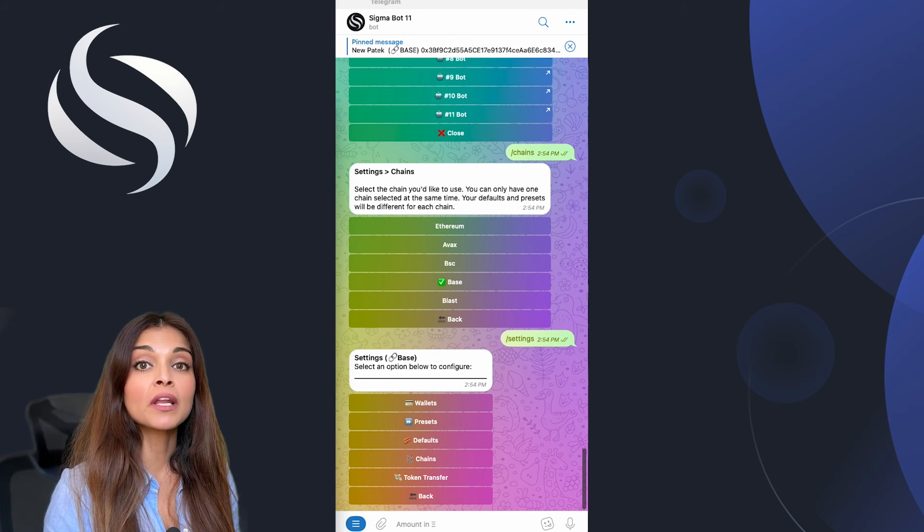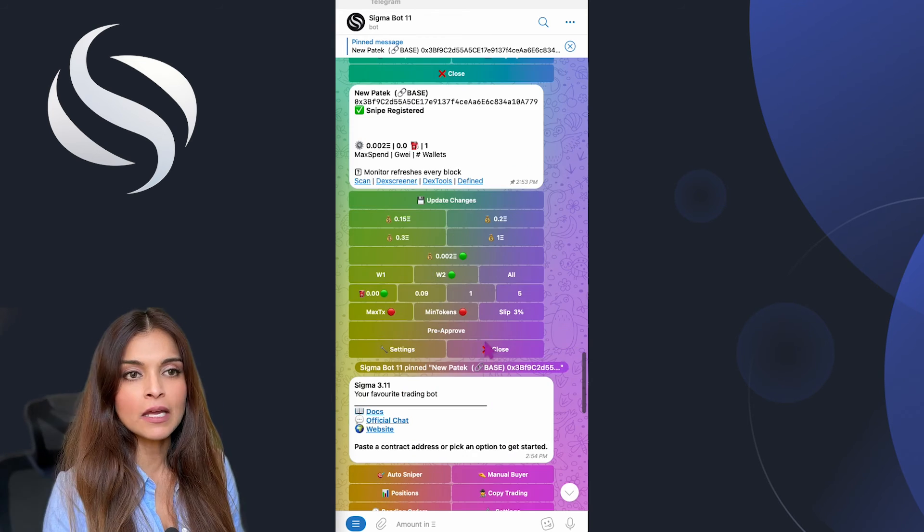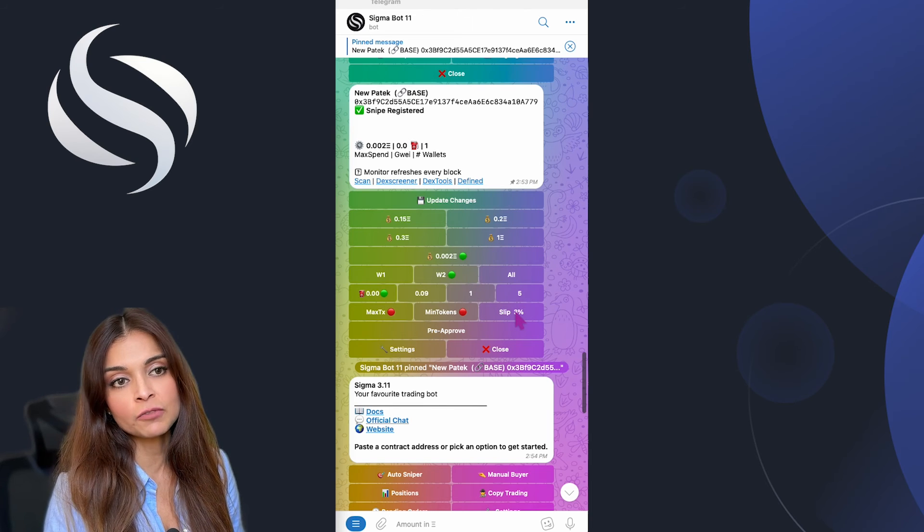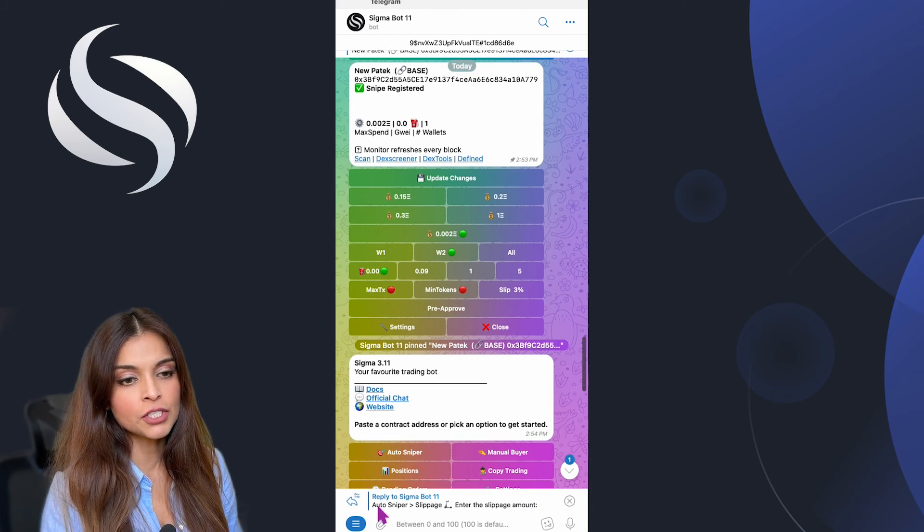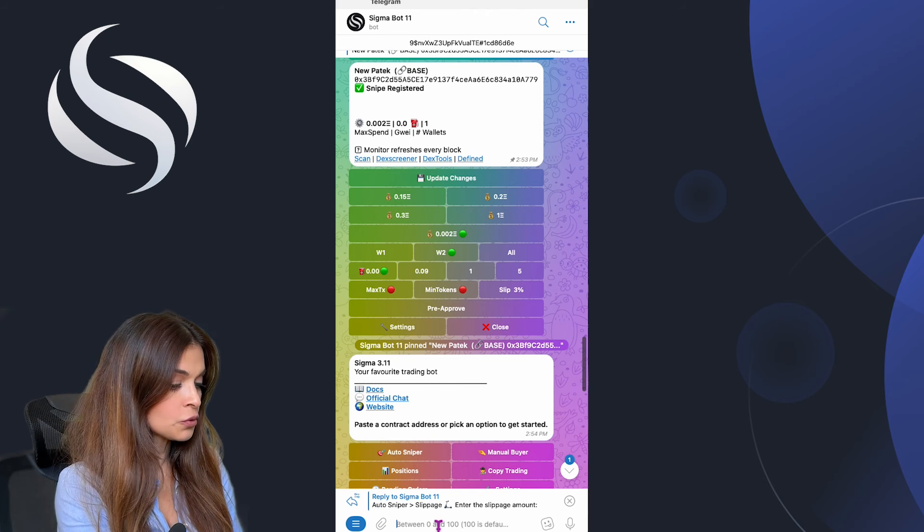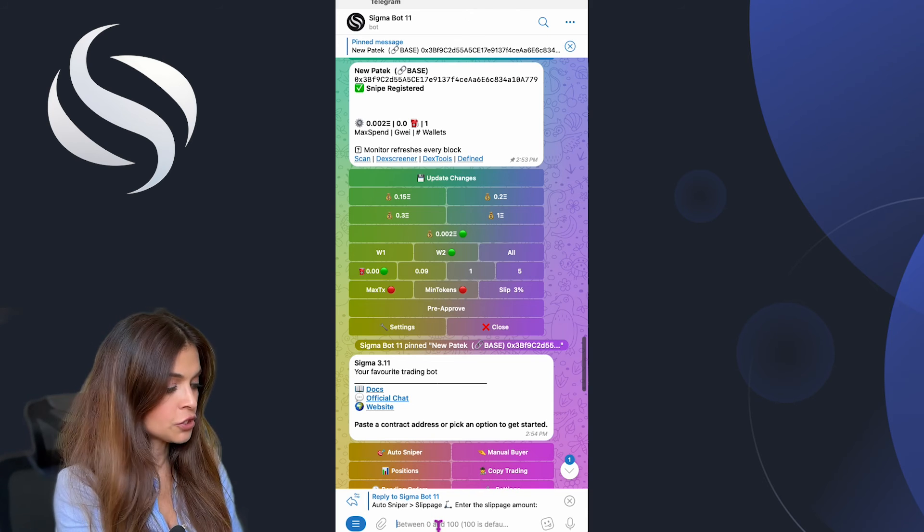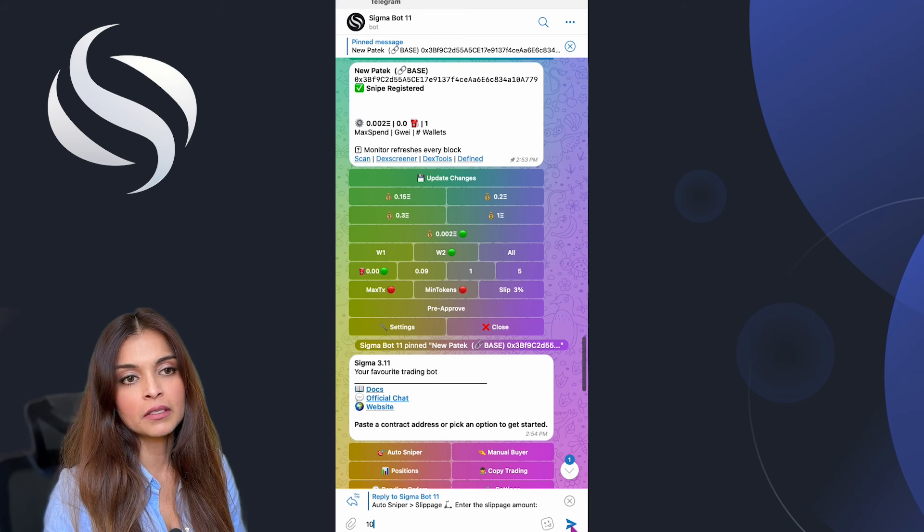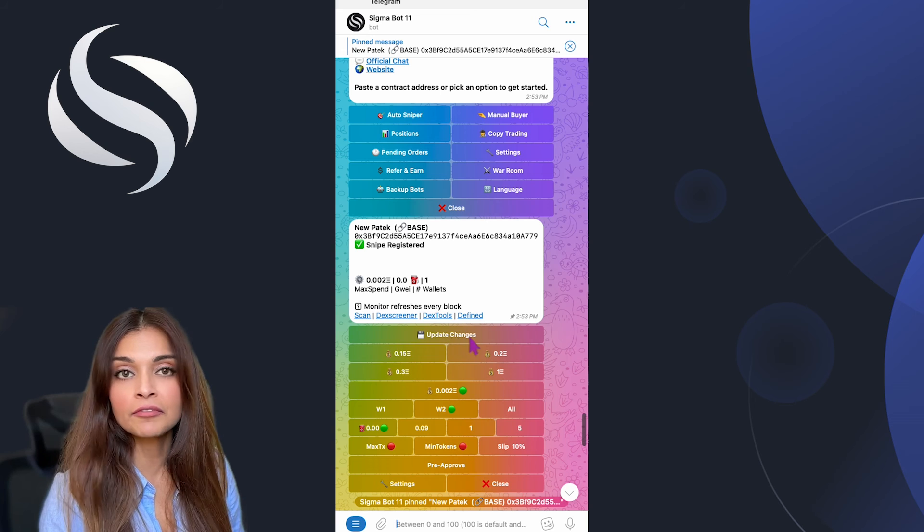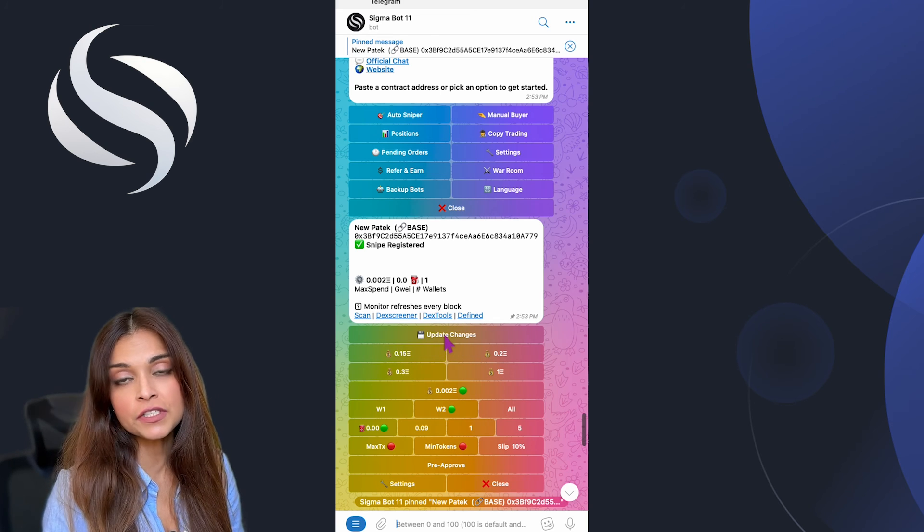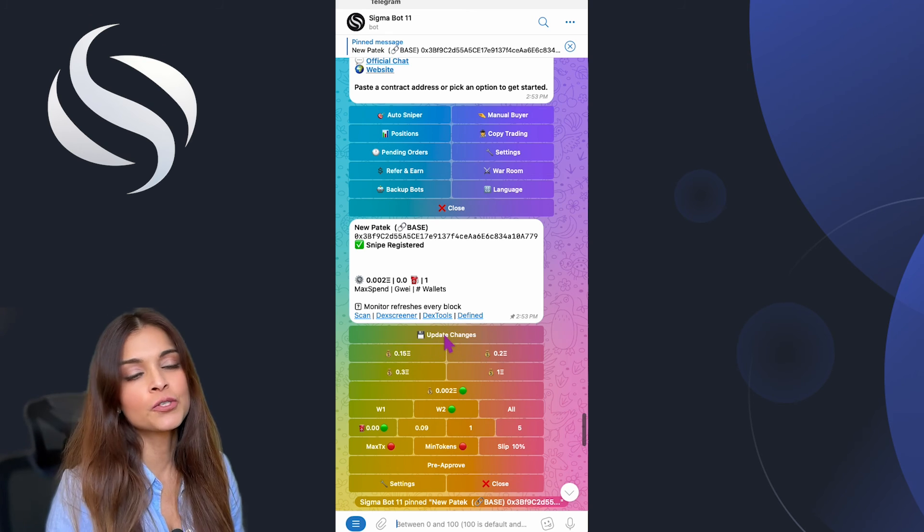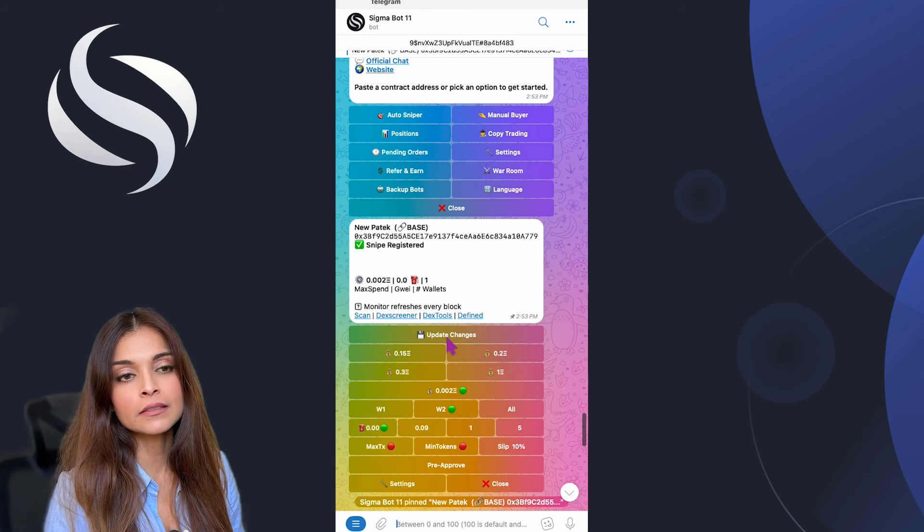After the snipe we would like to edit a particular setting. I can go in here and change my settings. For example, I can click on slippage and change my slippage to 10 percent, and then I'll definitely need to click on update changes because I've made a change to my snipe.